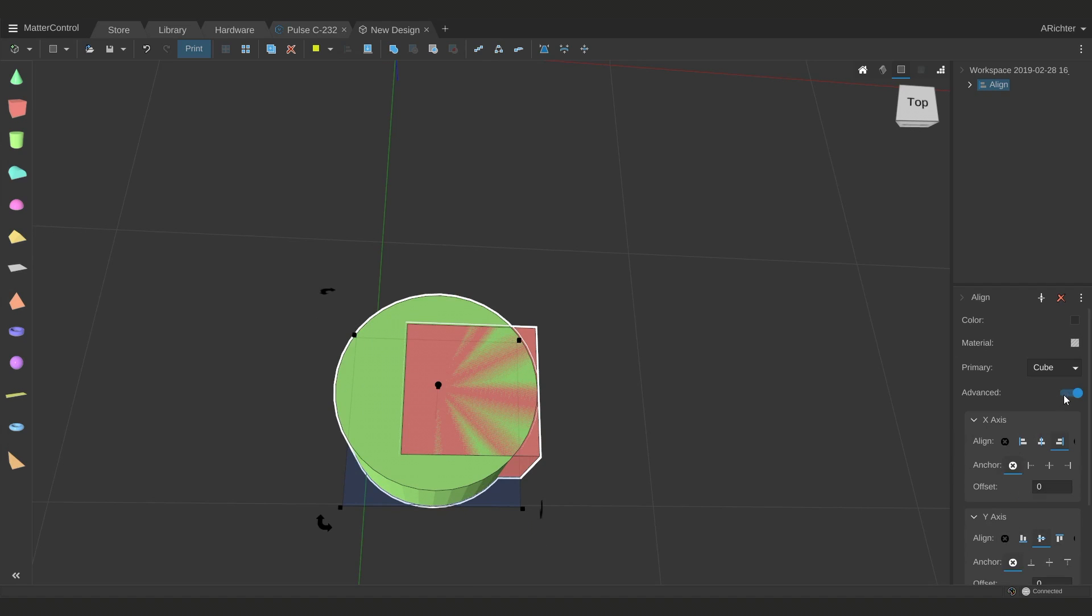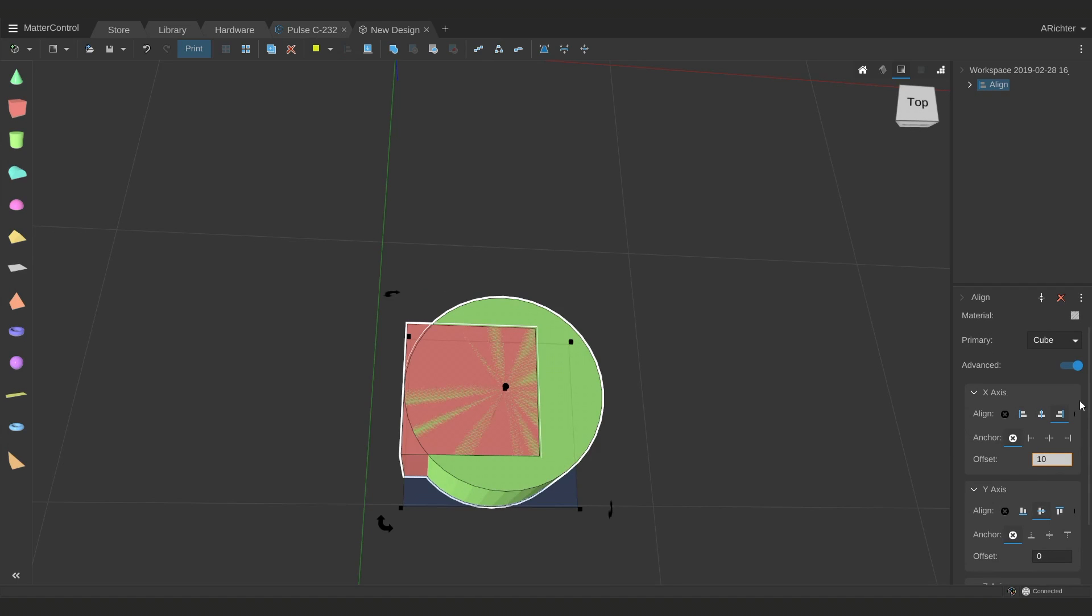I can also open up the advanced menu so I can add offsets. Maybe instead of being right up against the edge, I want it 10 millimeters away from the edge, or I want it so that the align, which is the cylinder moving around, and the anchor, which is the cube, are lined up so that their maxes are against each other or that the min is against each other.